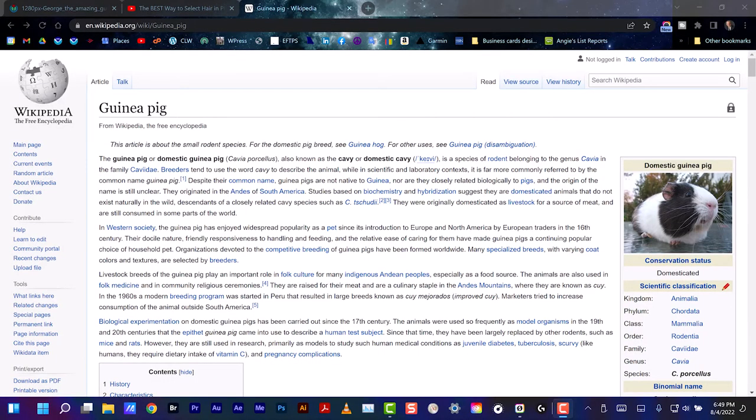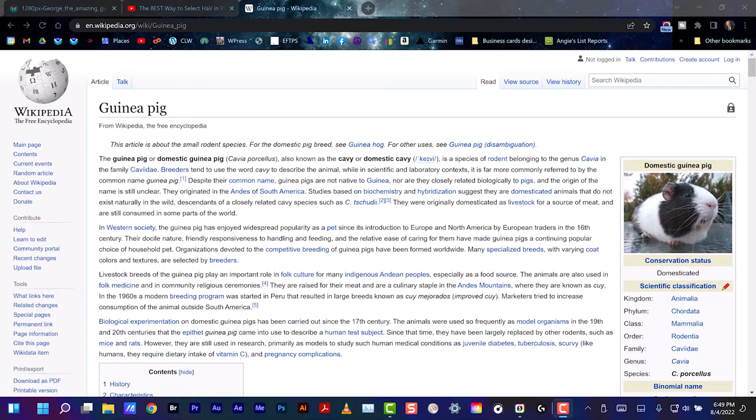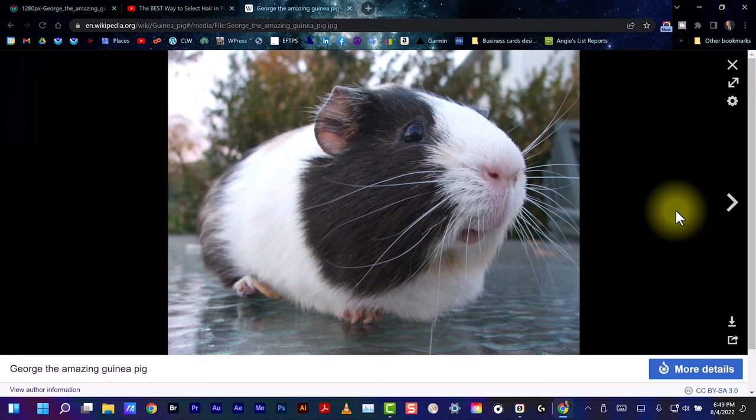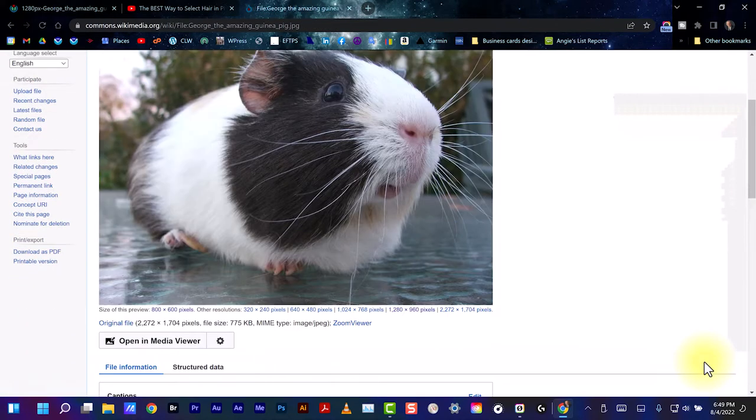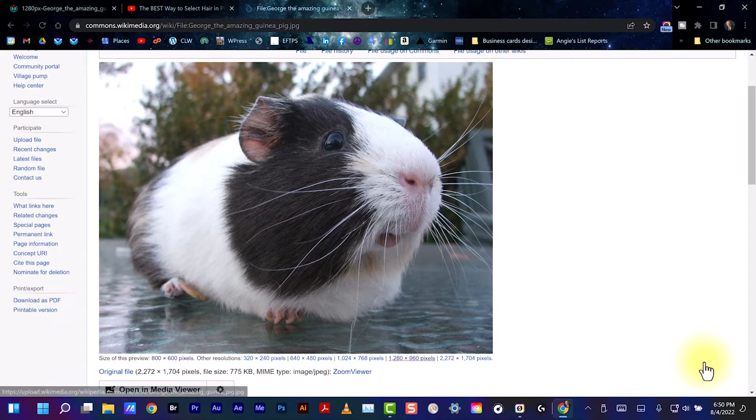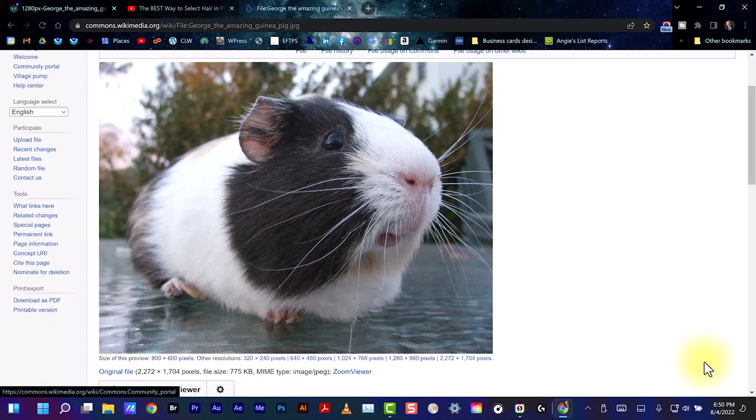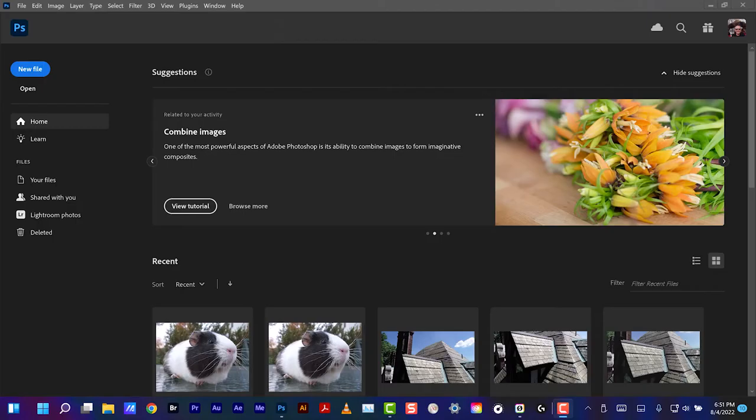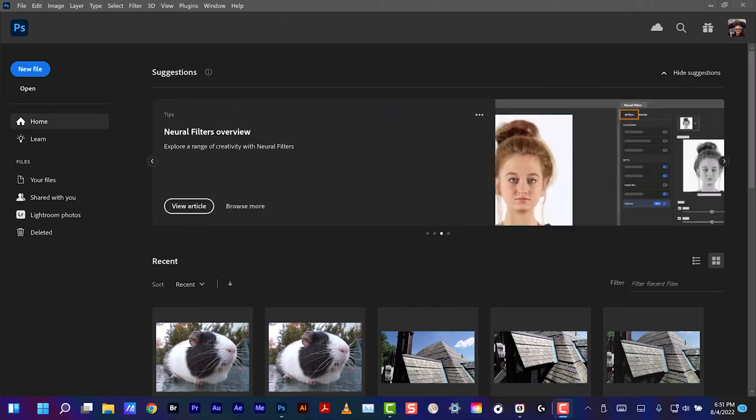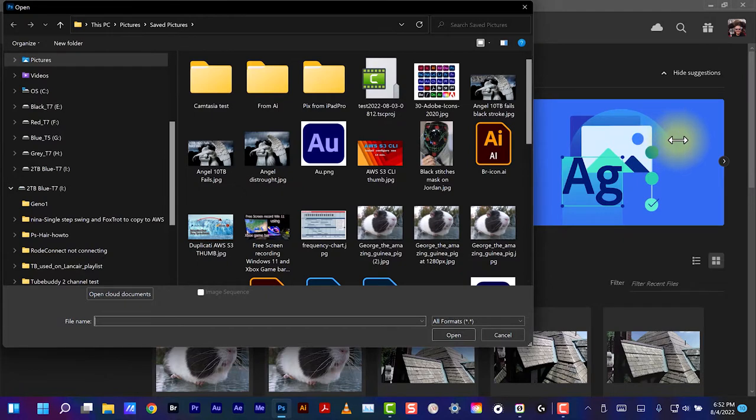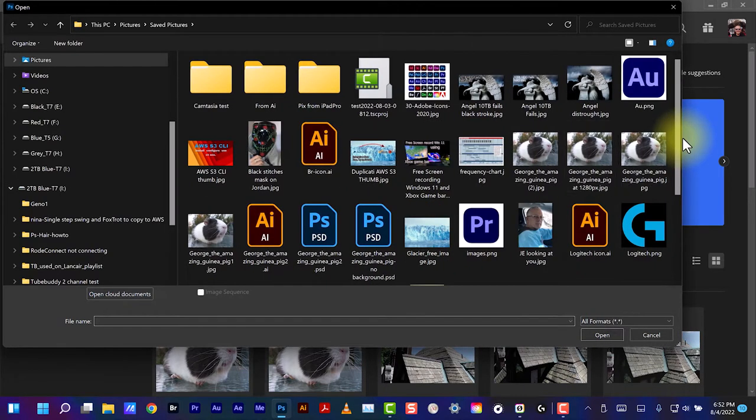I want to make a thumbnail that has a guinea pig on a black or transparent background. I googled guinea pig in Wikipedia and discovered George the Amazing Guinea Pig. This picture is governed by the GNU free documentation license, so I downloaded the 1280 by 960 pixel version.